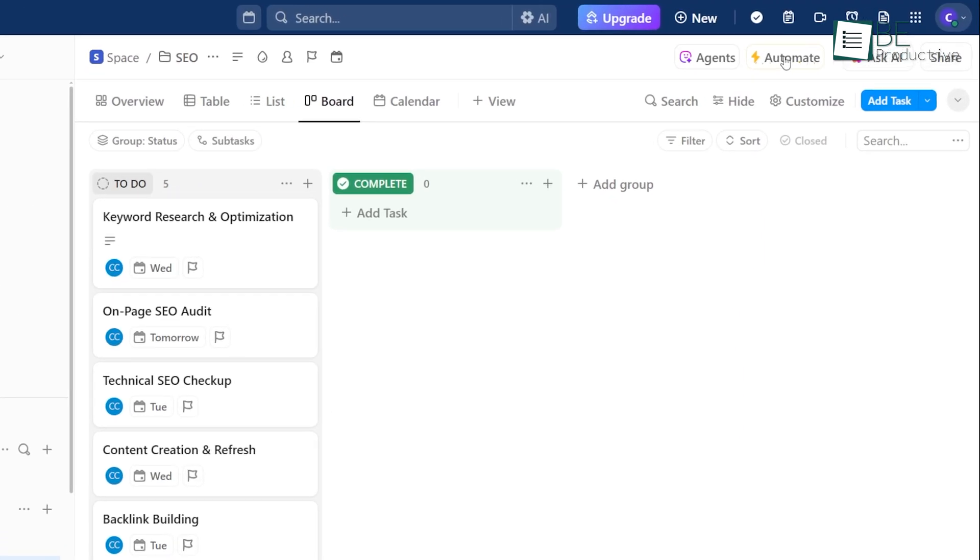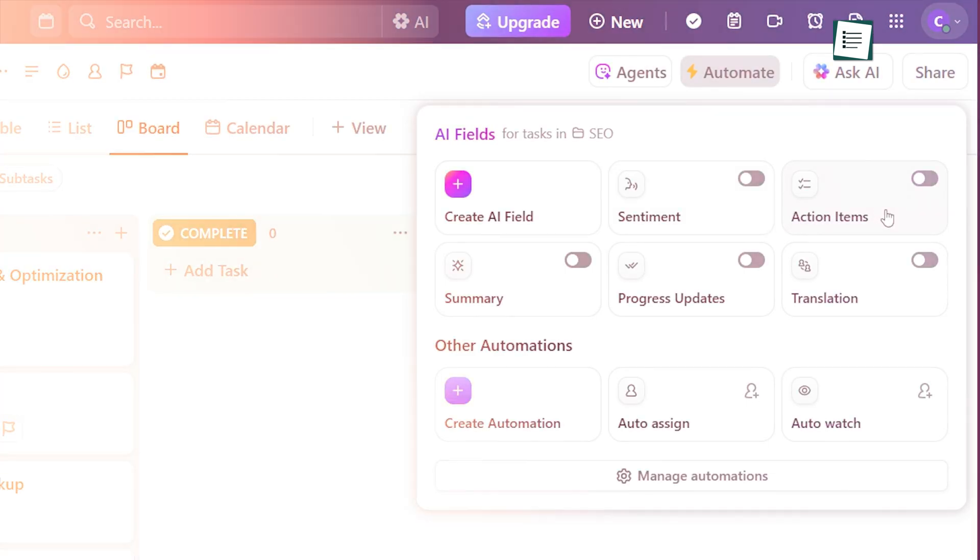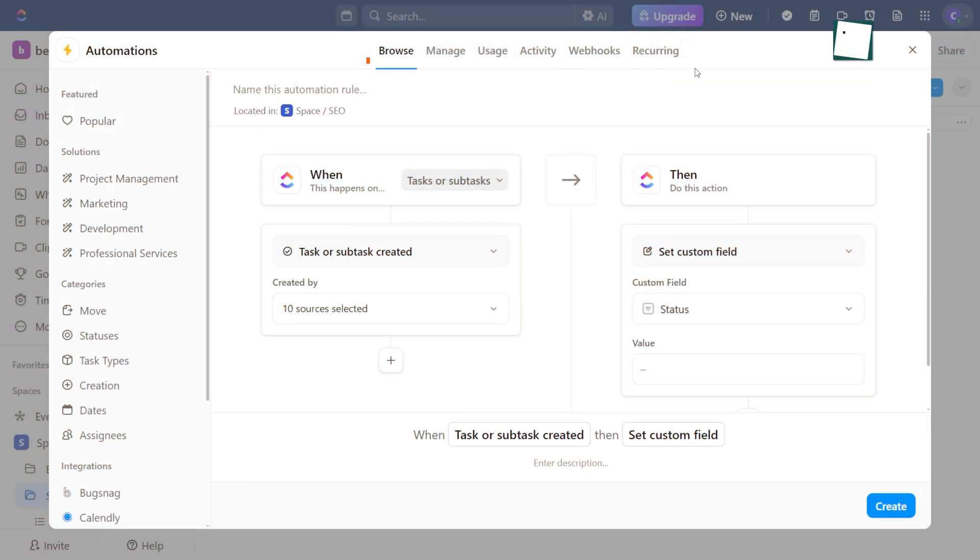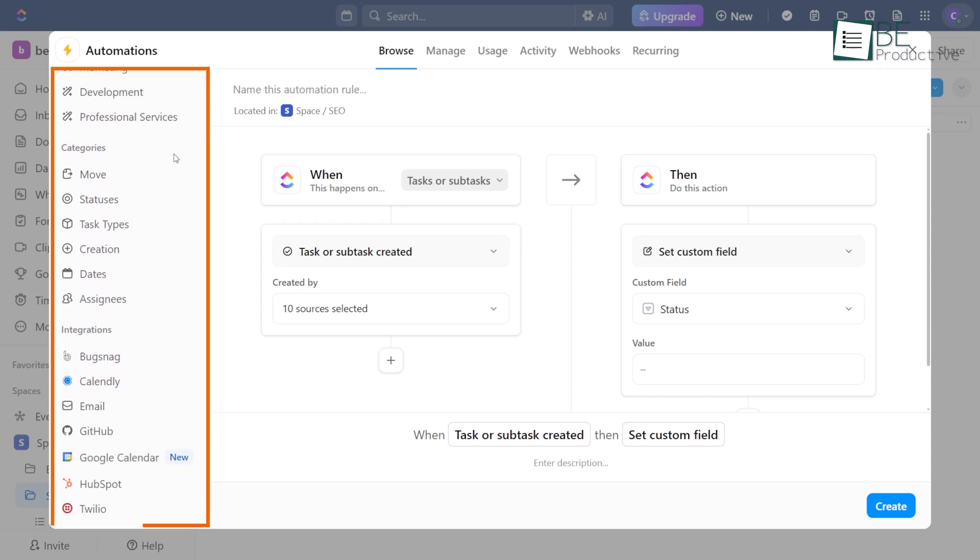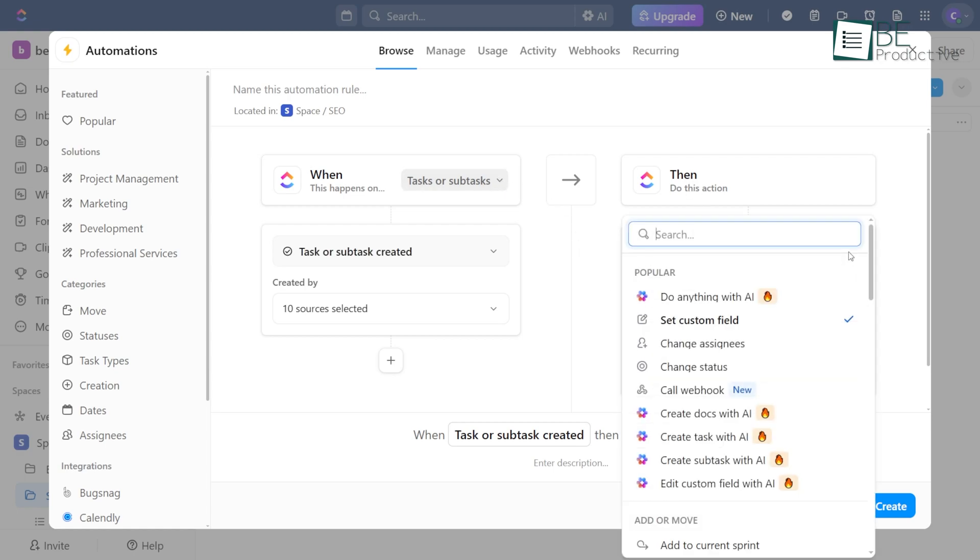To use automations, click the button labeled Automation in the top right of your workspace. The page is easy to follow. At the top, you'll manage all your automations. On the left, there are different groups to pick from. In the middle is where you build your automation. It's based on a simple idea.